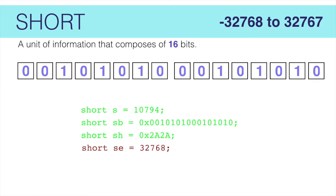So, to create shorts, we use the keyword short, give it a name, and possibly a literal value. In this example, we're creating the number 10,794.